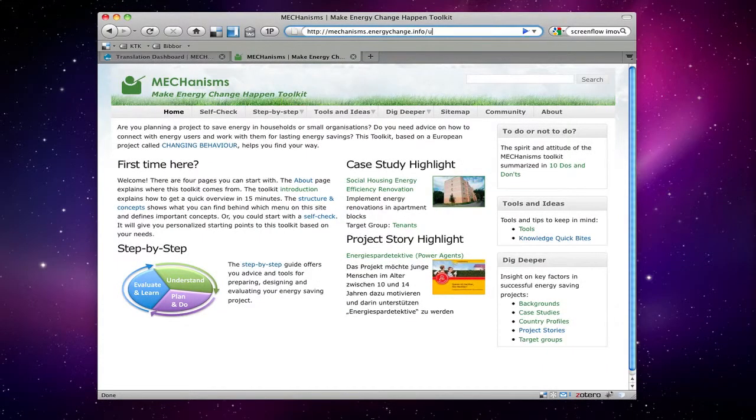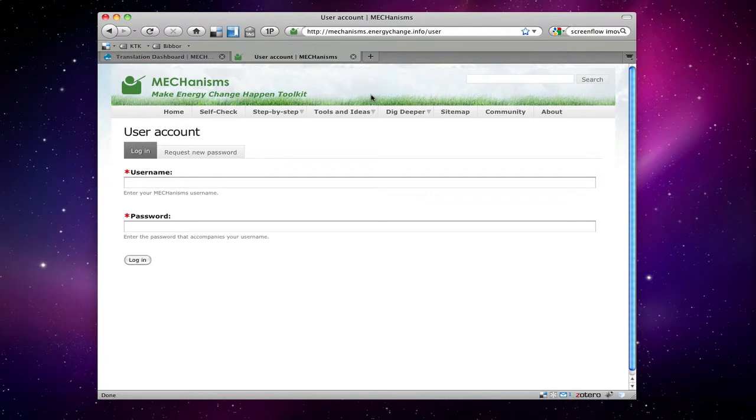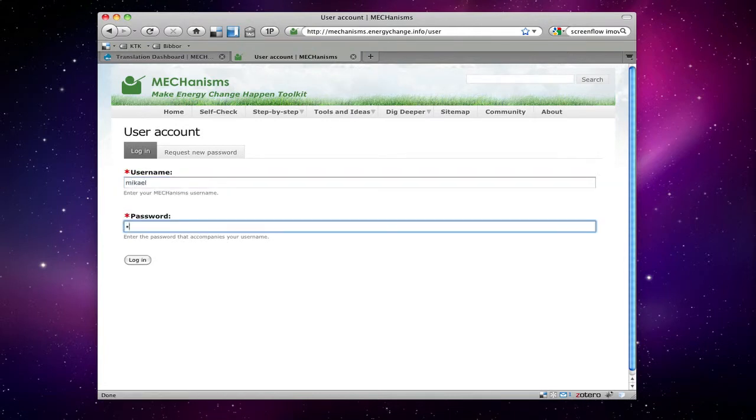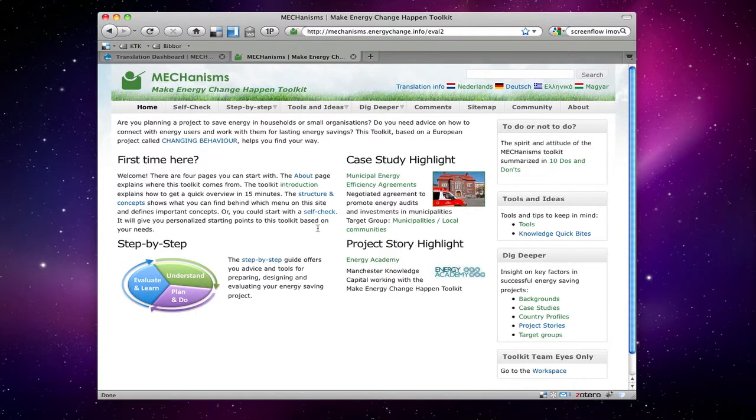We start by logging in with username and password, and then going to the workspace.